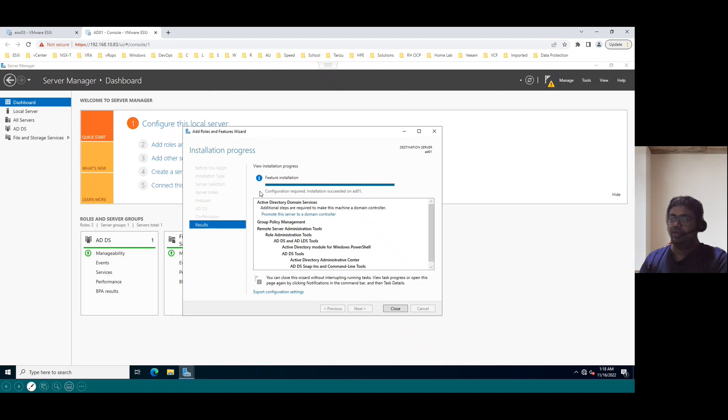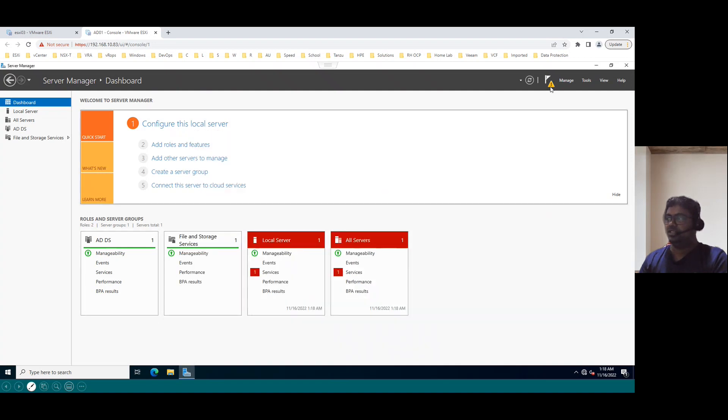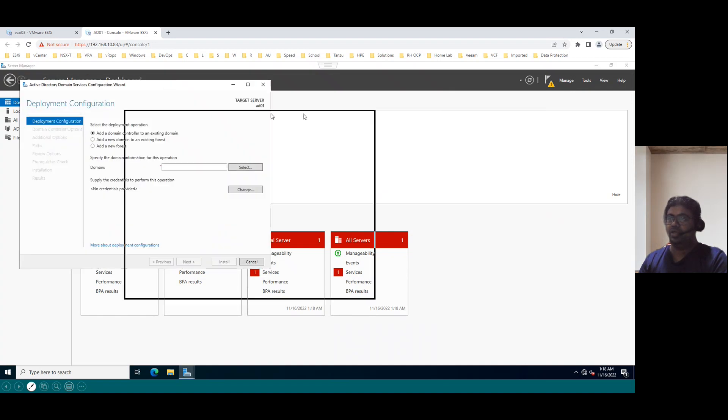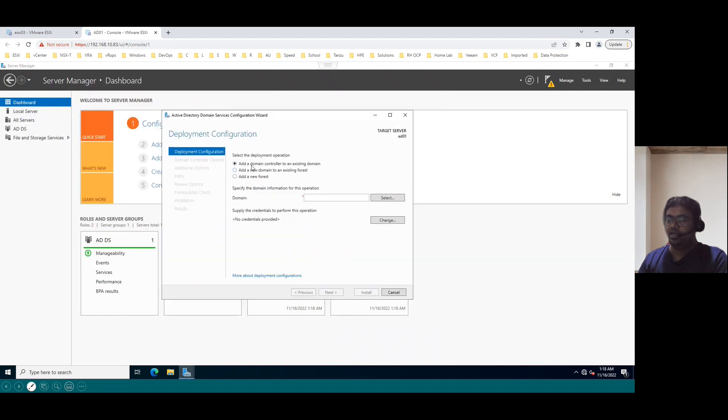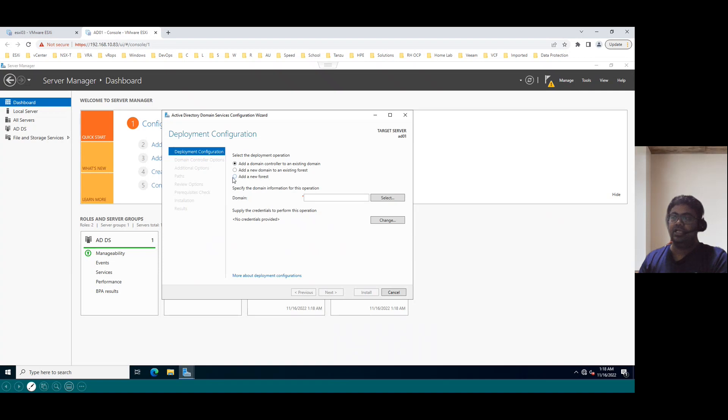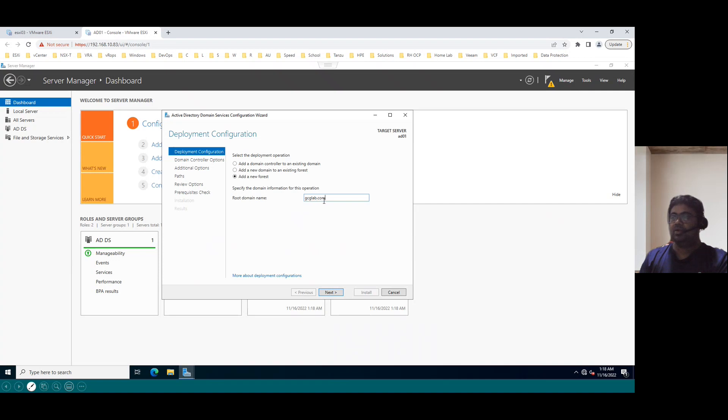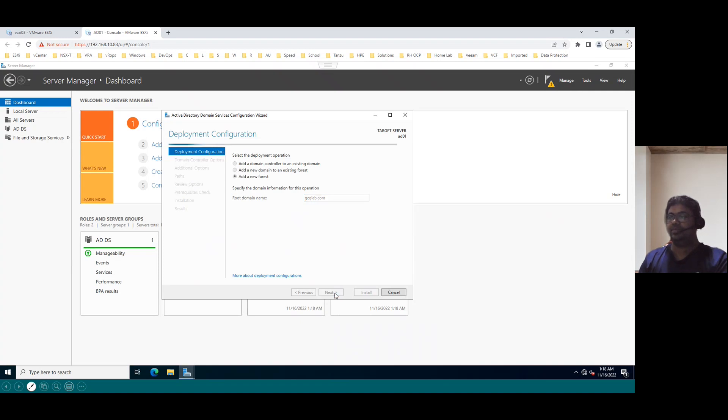Installation succeeded, but we have to do the configuration. So to do the configuration, just click on this yellow color icon and promote this server to domain controller. And you can add your domain control to an existing domain. But in our lab, this is the first system. So the first domain controller is adding a new forest. So let's say our new forest domain name is gcglab.com. GCG means Gnand Cloud Garage lab.com. So now click on next.